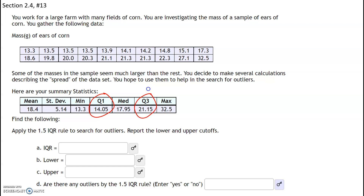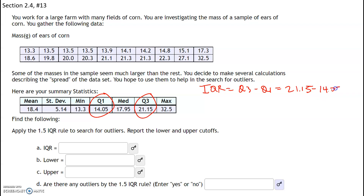Let's start with the IQR. The IQR is probably the easiest thing to calculate here — it's Q3 minus Q1. Our Q3 is 21.15 and our Q1 is 14.05, so 21.15 minus 14.05 gives us 7.1. So our IQR is 7.1.